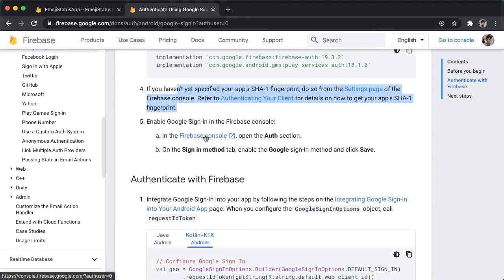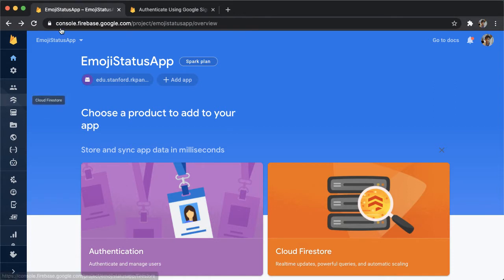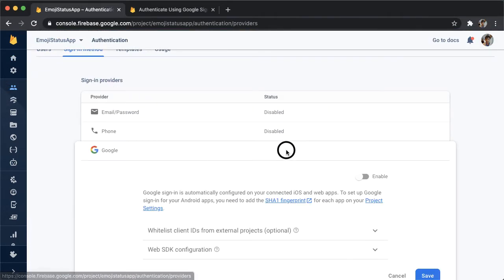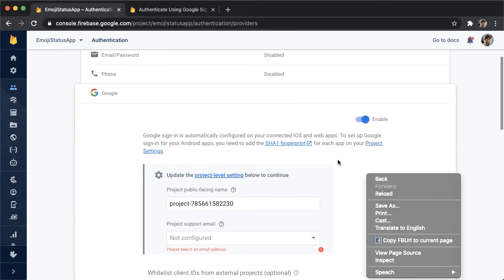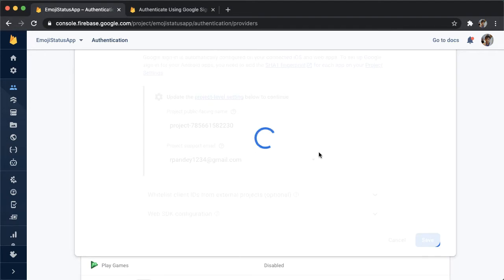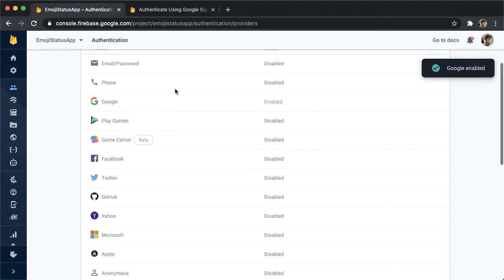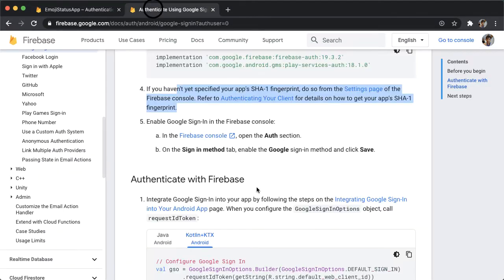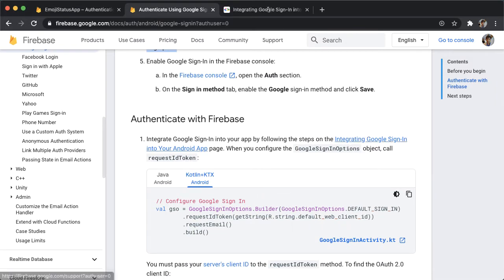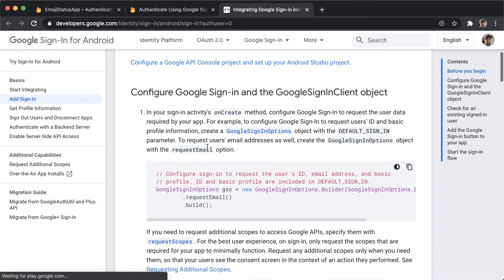One thing we need to do is in the Firebase console, we need to enable Google sign-in. Go back to the console, go to authentication, then sign-in method. If you want to enable Google sign-in, you need to add a project support email and tap save. That's enabled now. You can now open up Google sign-in to your Android app, and we're going to borrow some pieces from here.